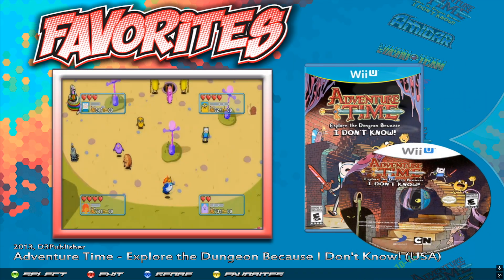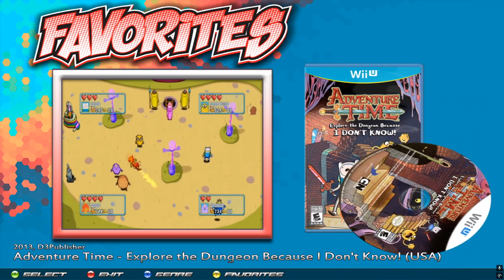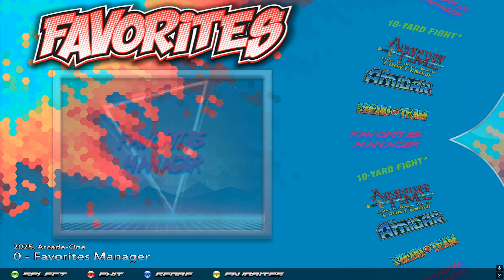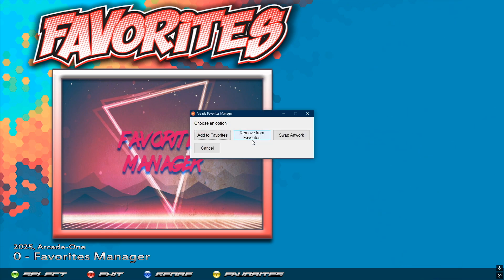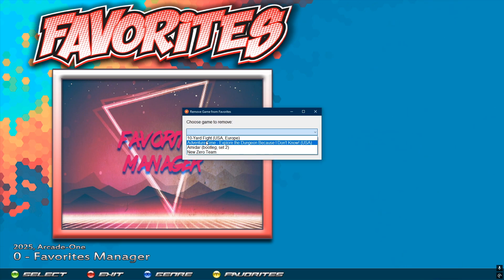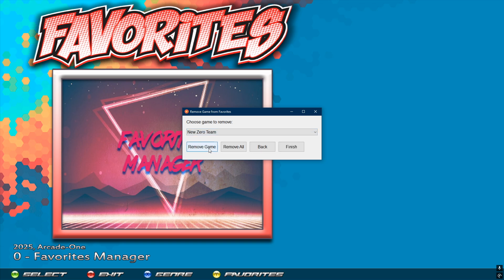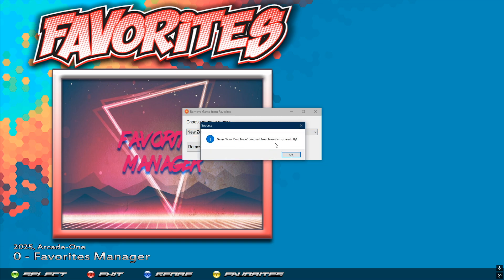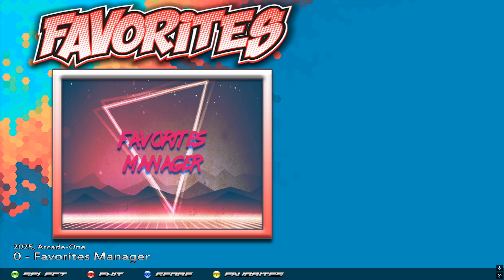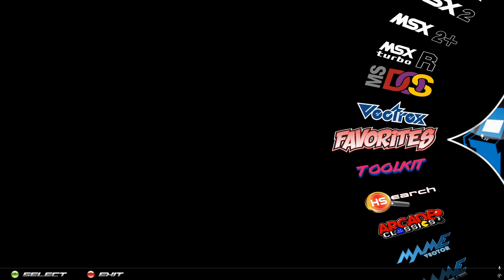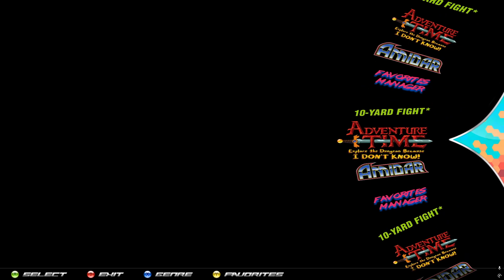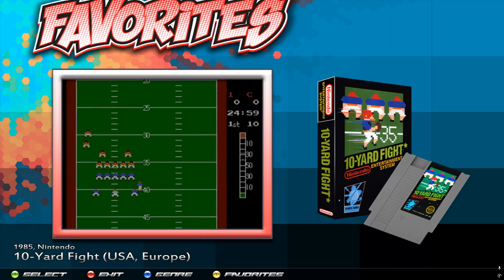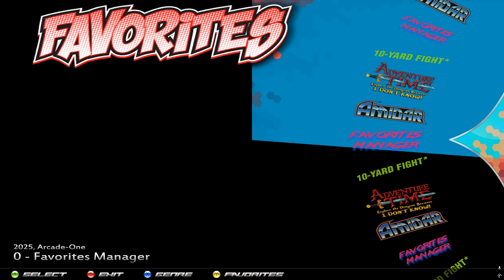Finally, let's take a look at 'Remove Games.' Go to Favorites Manager, then 'Remove from Favorites,' select the game, click 'Remove Game' — are you sure? Yes. The game has been removed. Click Finish, exit out, go back in, and that game is gone.